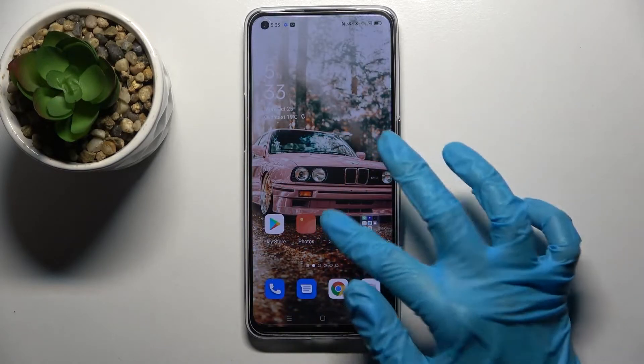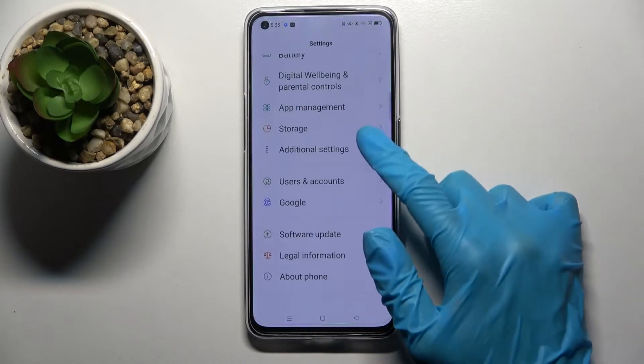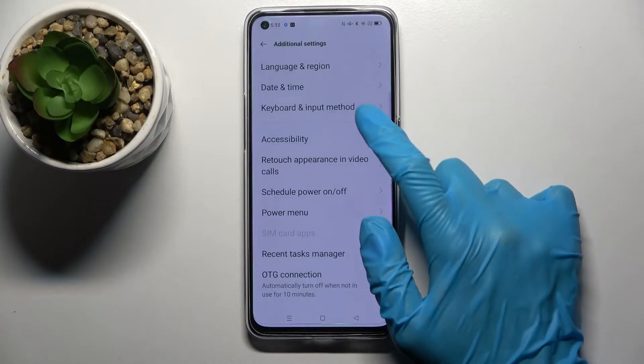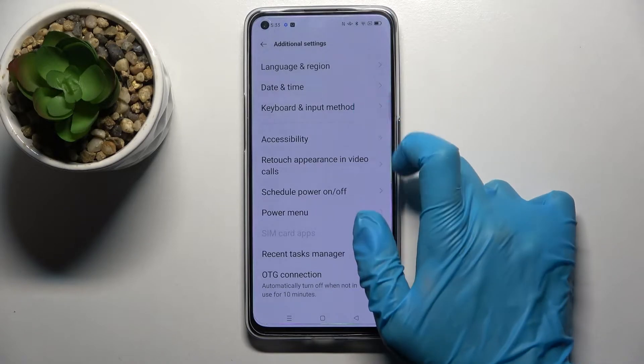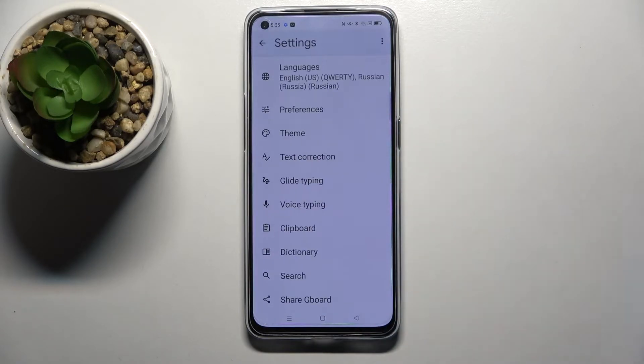Start by opening Settings and scrolling all the way down. Now choose Additional Settings, then Keyboard and Input Method, and finally Keyboard.